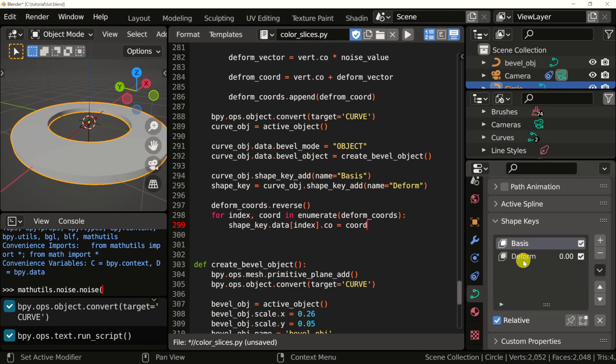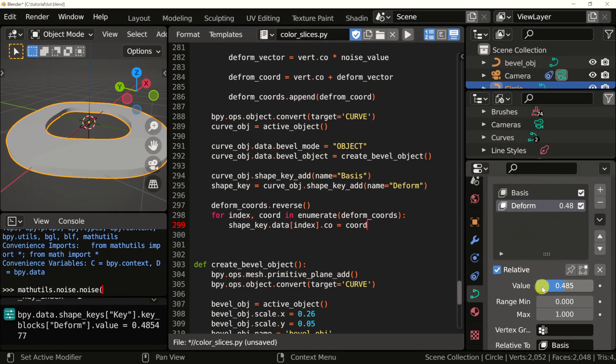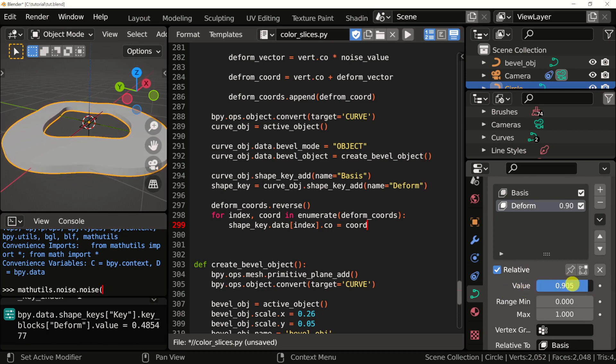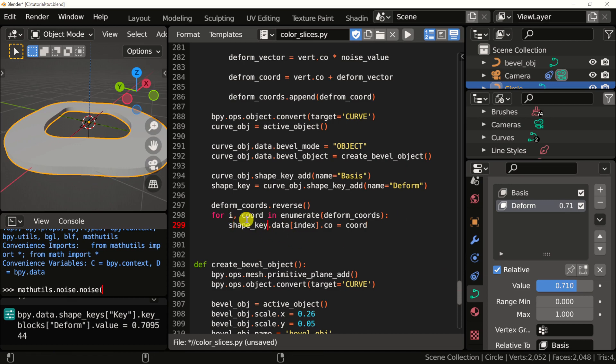As you can see, I can still modify this value right here. So it's doing the same thing. I'm going to actually just name this i. Usually you should name these indexes with i, but you can also use index if you want. It's probably more readable.